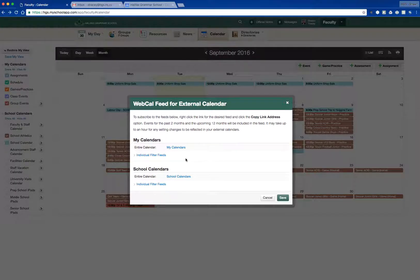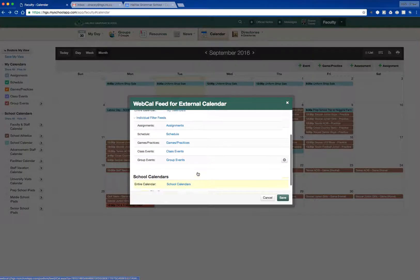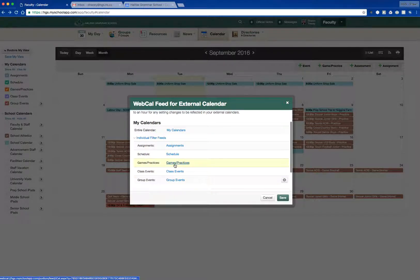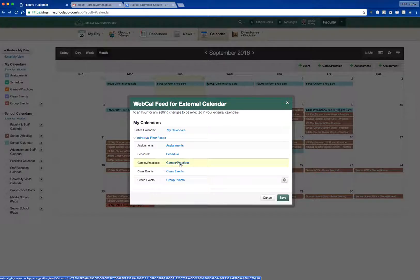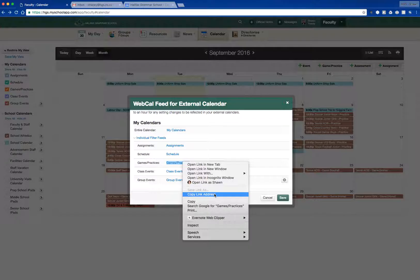If I click on athletics, that disappears from the calendar — let's bring that back. Up in the top right-hand corner, you'll see the RSS feed button, which looks like the little Wi-Fi symbol tilted to the right. If you click on that, it'll open up the WebCal feed for external calendar dialogue box. In there, you can subscribe to the entire calendar as a whole, just the school calendar, or you can go right down into individual filter feeds.